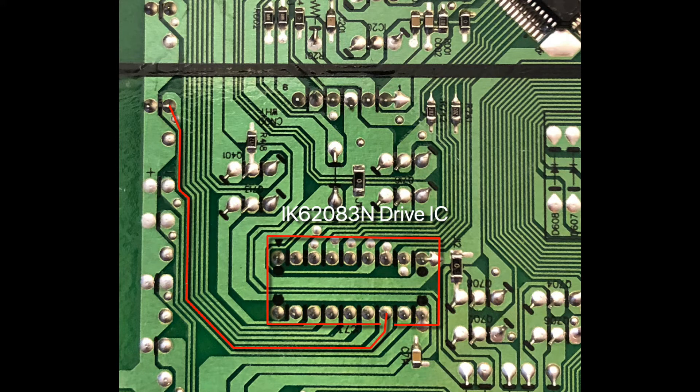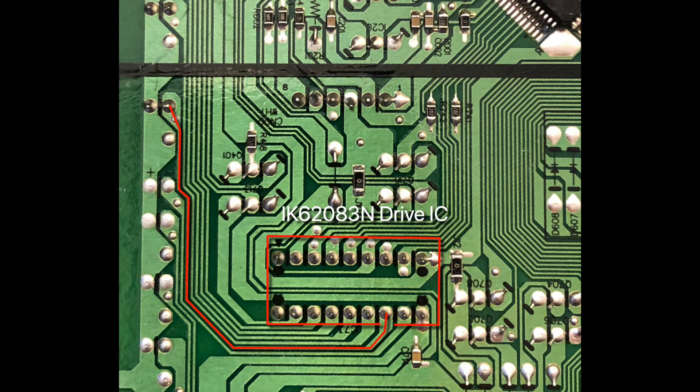Basically what I do is I trace that line all the way to this driver I see, and I got the part number off the top of it, and we're going to get the schematic up.